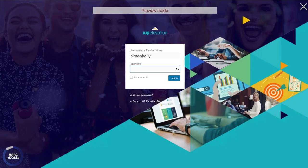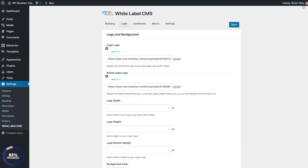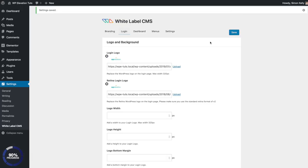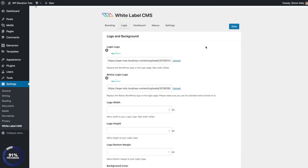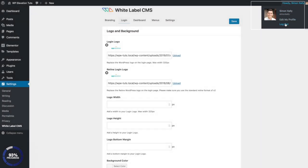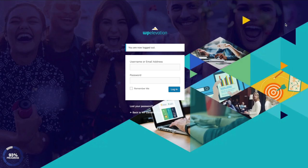There are loads of other settings within the login screen so you can customize it to suit your branding or your client's branding. You can continuously preview to make sure it looks exactly the way you want it to. When you're done, click on the Save button in the top right-hand corner to save those settings, then log out and check to make sure it all worked.